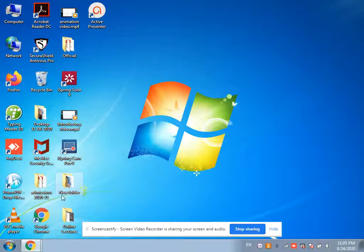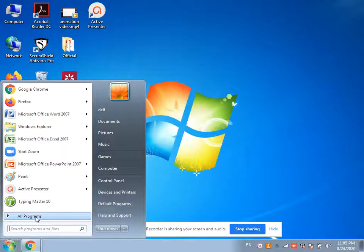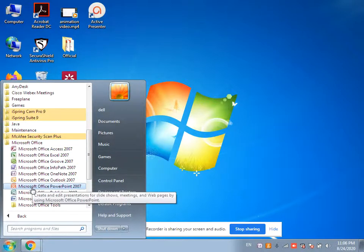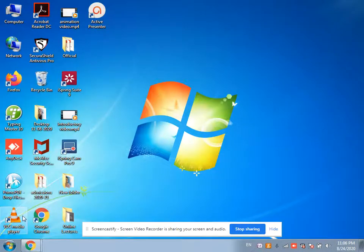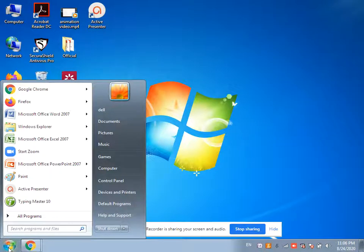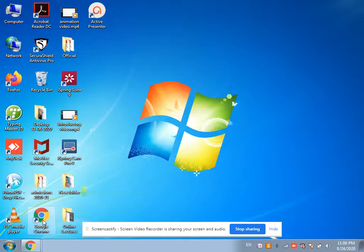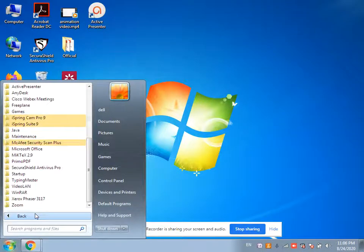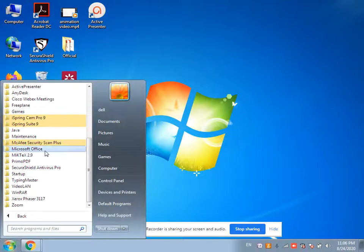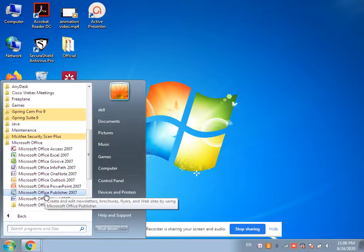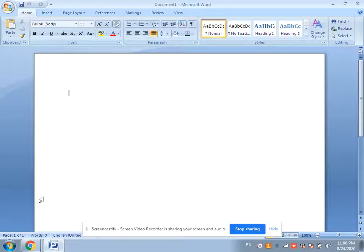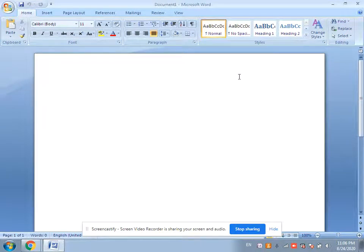Firstly, I will tell you how to start the MS Word application. Click on the Start button, then click on All Programs, then click on Microsoft Office, then click on Microsoft Office Word 2007. This is the first method to open the MS Word application.